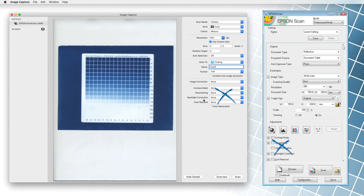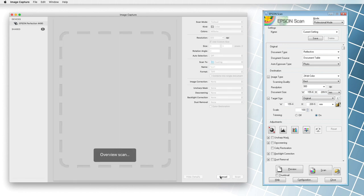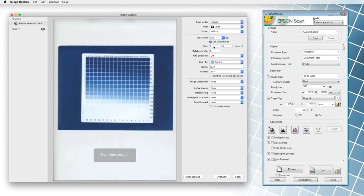This step is quite important, as automatically correcting photos can significantly distort our color values. We click on the preview or overview button and select the photo scan area in the next step. This area is limited only to our sample.